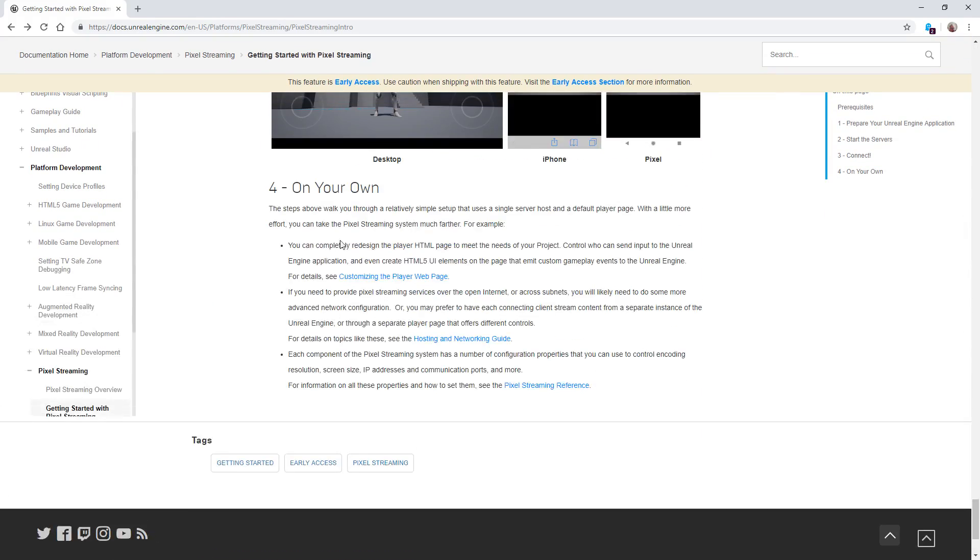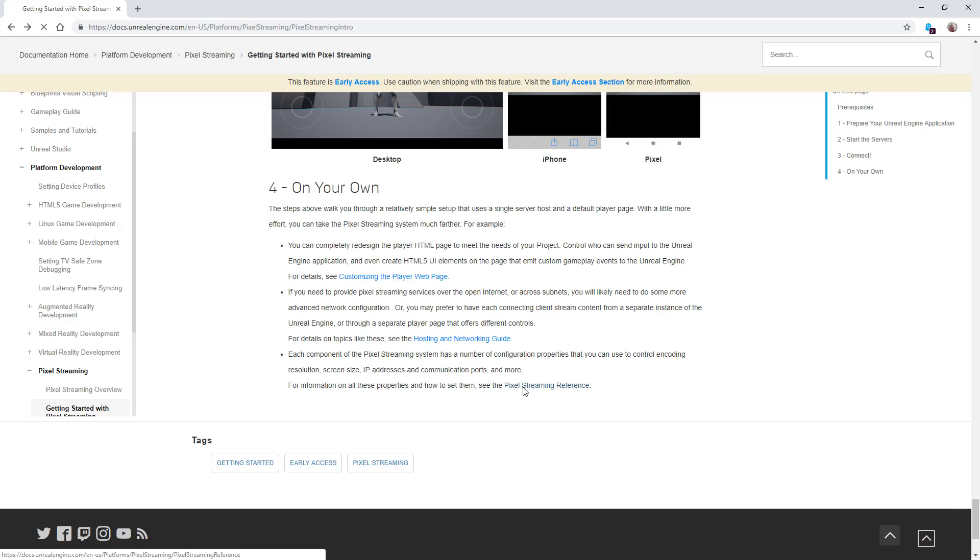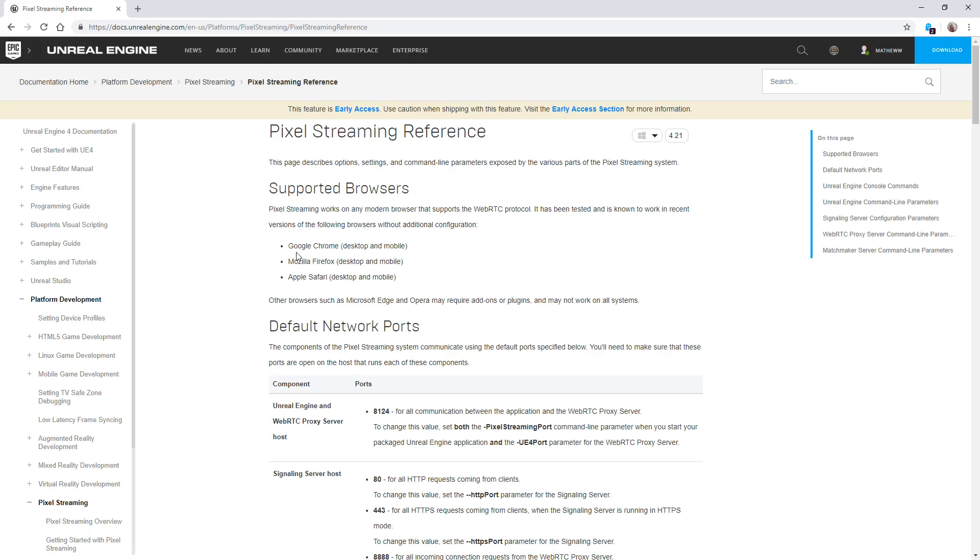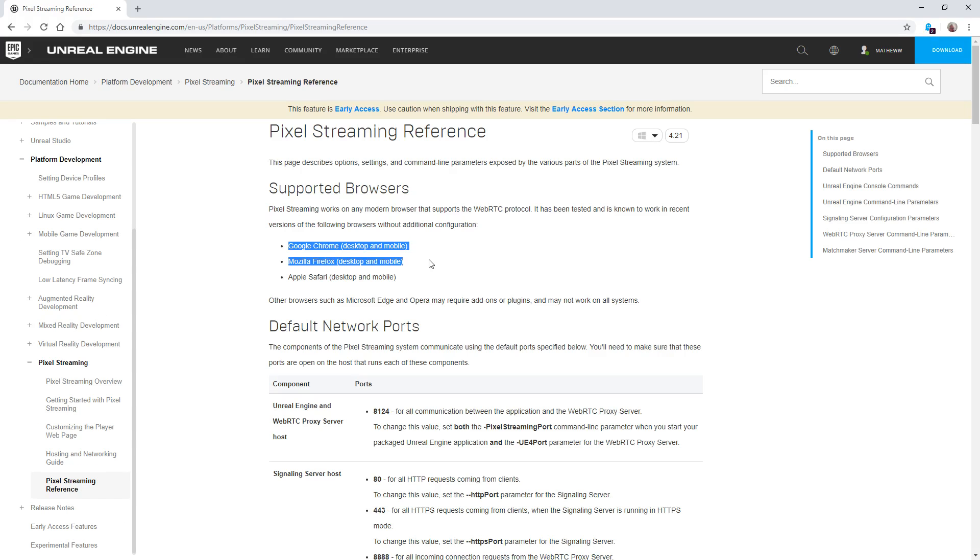You also have additional things such as customizing the player web page, so you can customize it to your use. Hosting a network guide as well as the pixel streaming reference. This is where you'd configure items as well as the supported browsers, Google Chrome, Mozilla Firefox, and Safari.